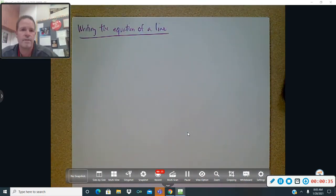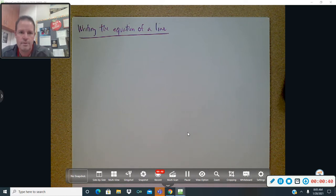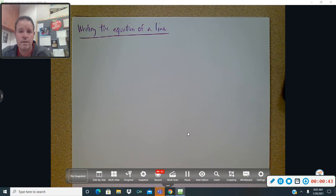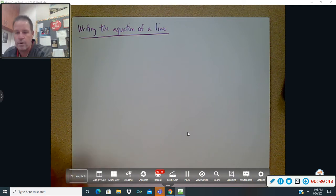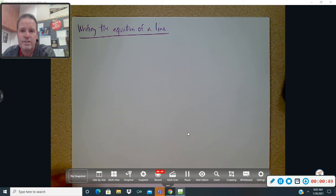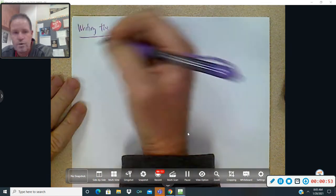Writing the equation of a line — again, just a couple of examples. We're going to do it in all three forms. You wrote down in class last week the three forms: point-slope, slope-intercept, and standard form. We're going to write each equation in all the forms.